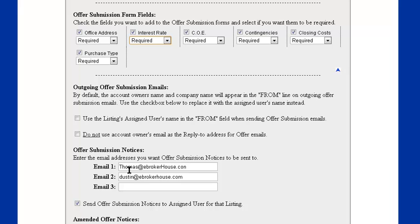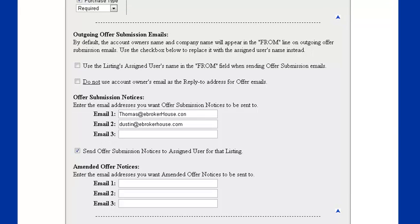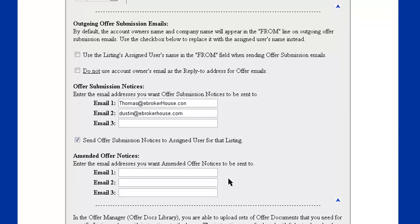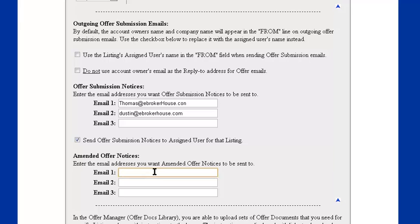And here are these offer submission notices. Whenever you get a new offer into your system, these emails will be notified. You can change those email addresses, add new ones. And same thing for offer amendments. Whenever an amendment is sent in, we can have these email addresses notified. In this case, we don't have anyone being notified at this point when offers are amended.